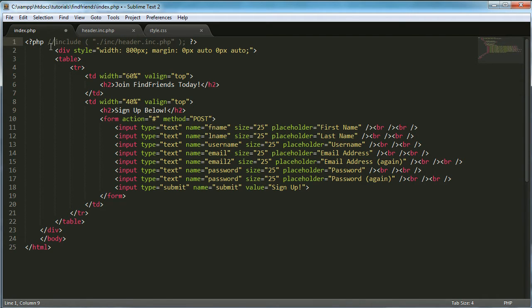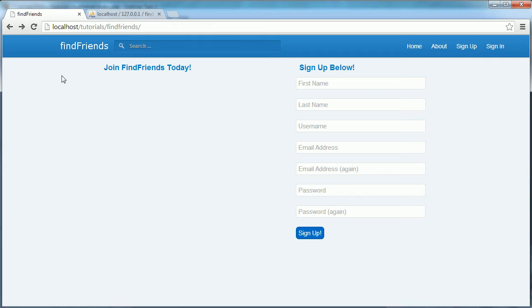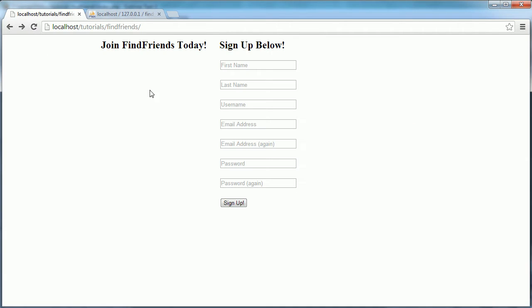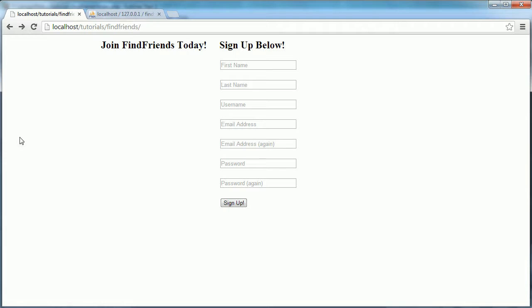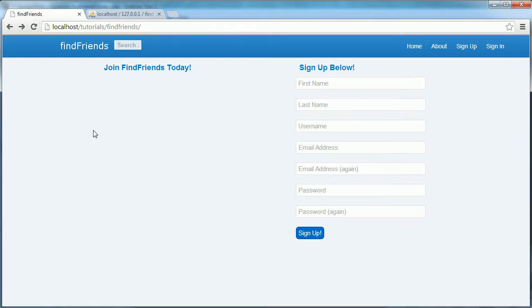But if I comment that out, as you can see now everything goes away because the header file wasn't included. If I re-include it, everything comes back.